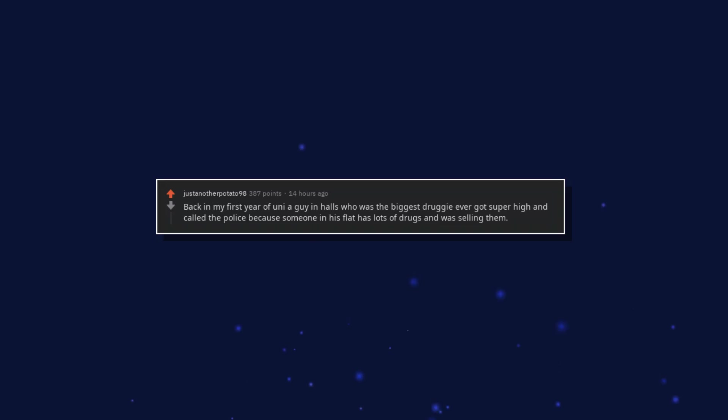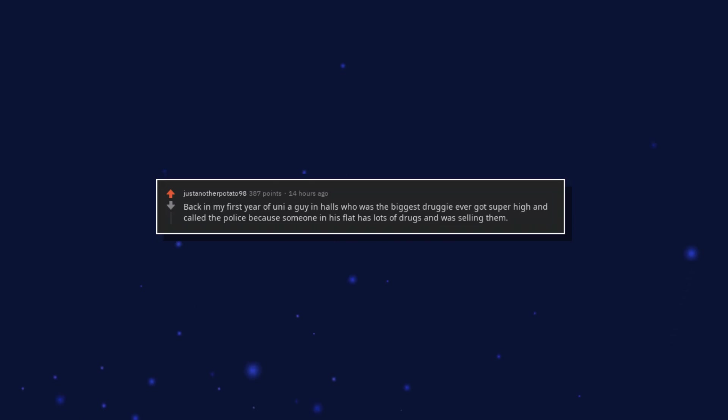Probably the last one. Woman was five years from retirement and will never work as a nurse again. Back in my first year of uni a guy in halls who was the biggest druggie ever got super high and called the police because someone in his flat has lots of drugs and was selling them.